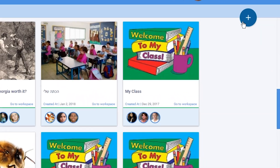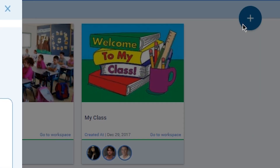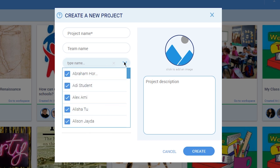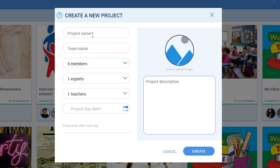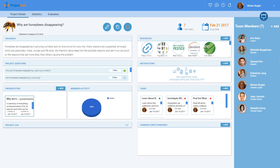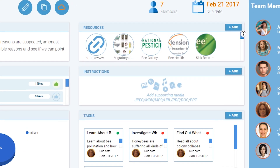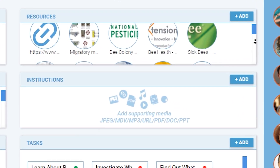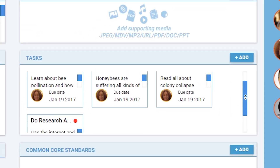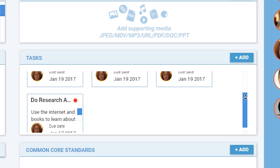A typical project in Project PALS starts with a teacher or student creating a project and adding team members to collaborate. Students often begin the process with a driving question or a hypothesis before embarking on a self-directed journey. Once the project is created, teams enter the project dashboard where they plan their project by compiling resources, determining group roles, and assigning tasks to delegate work amongst the team.